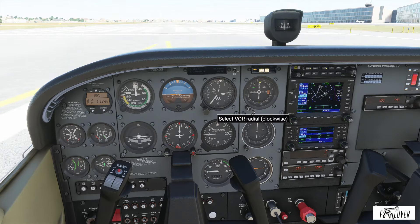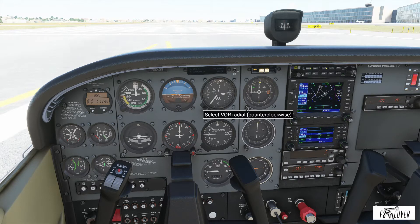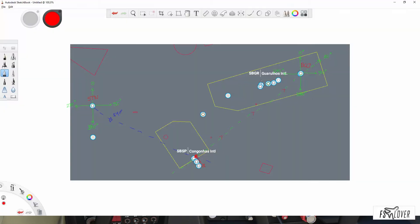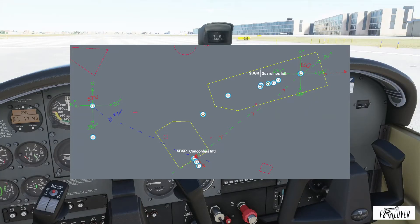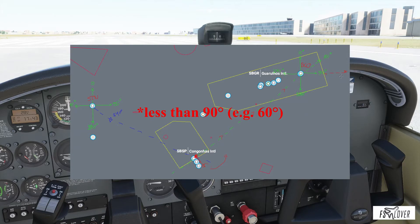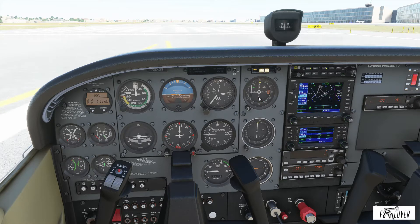Now that we know our localization, if we want to fly a specific course — let's say 090 — we can check on the map what that means. We can see that our position is to the right of the selected course, and we can confirm that in the instrument because the horizontal bar is to our left. So we would have to move our heading to the left — meaning we need to make a left turn to intercept this course.